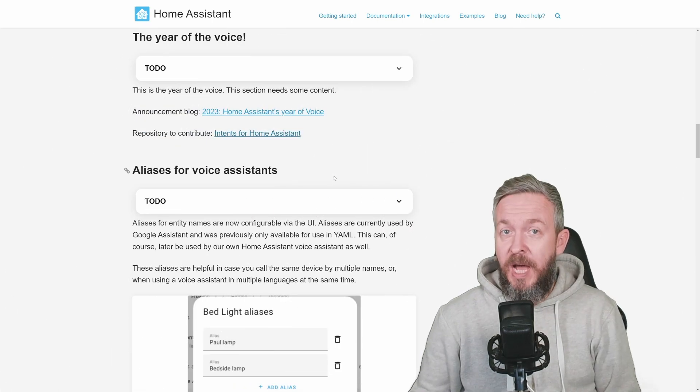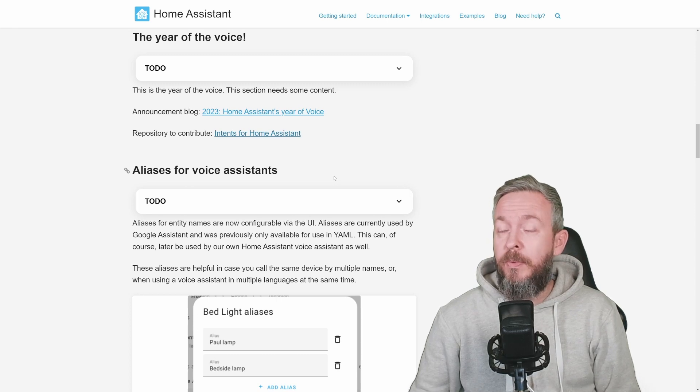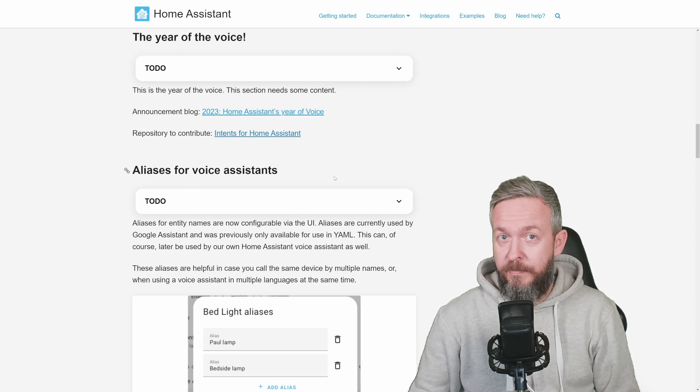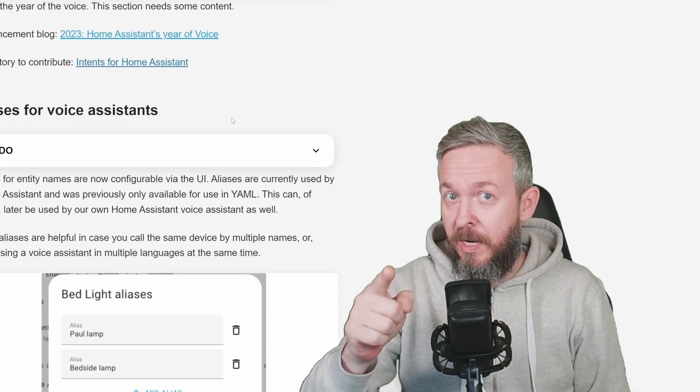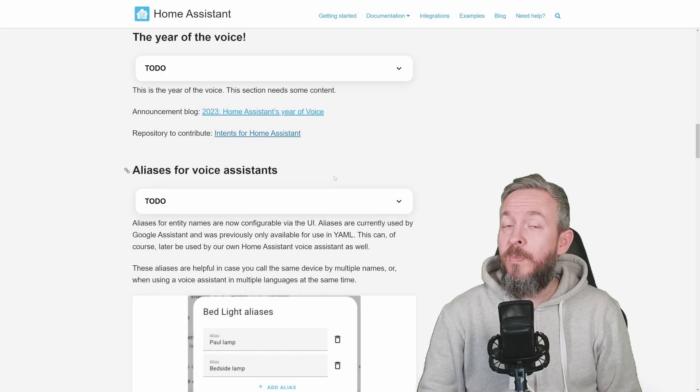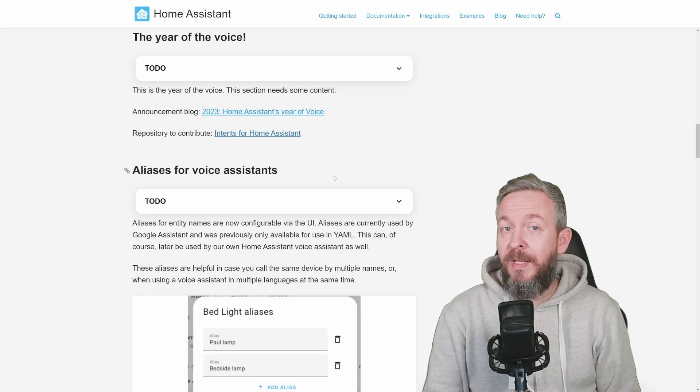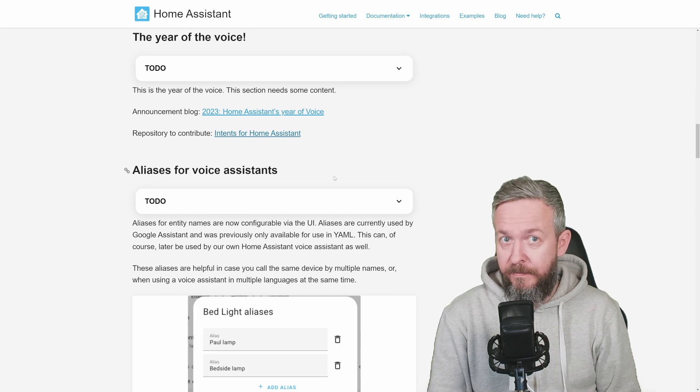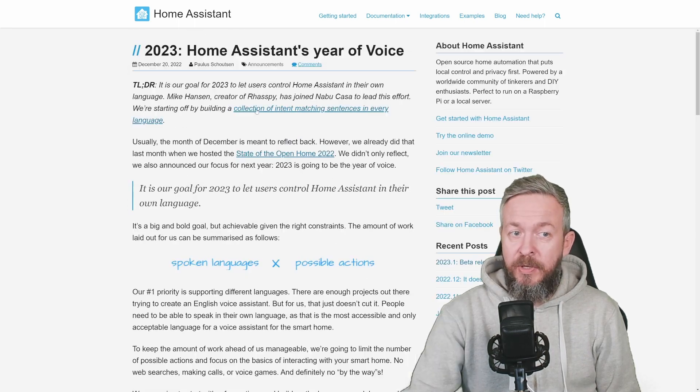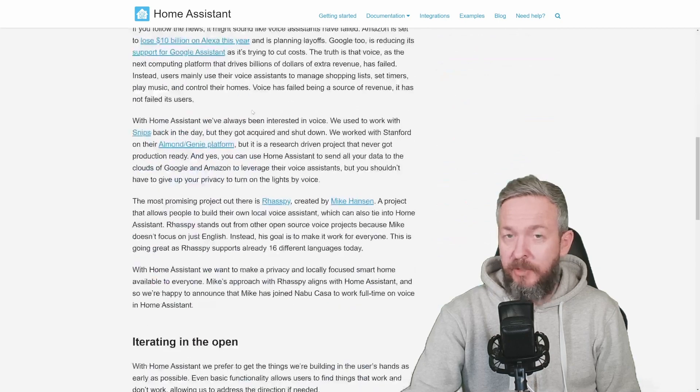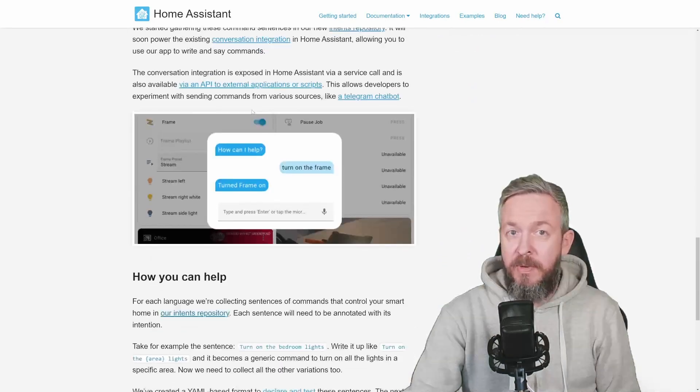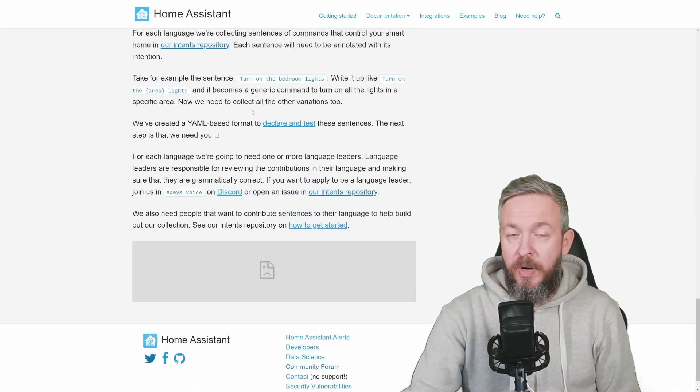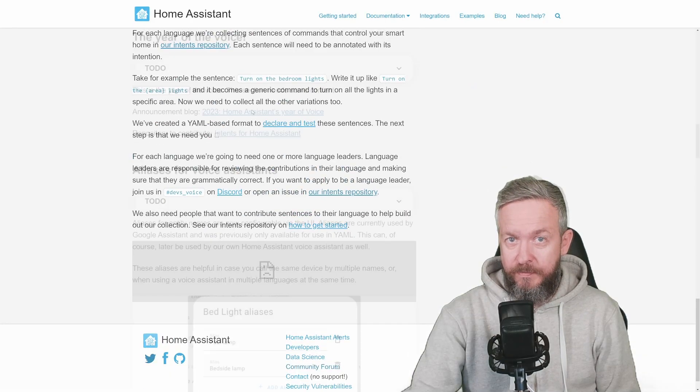It has been announced that 2023 will be the year of the voice, and this is where you can come and help. Because Home Assistant is trying to get as many languages supported as it can. If you still haven't read, read the announcement blog. It's not that long and it will give you some information around the year of the voice.